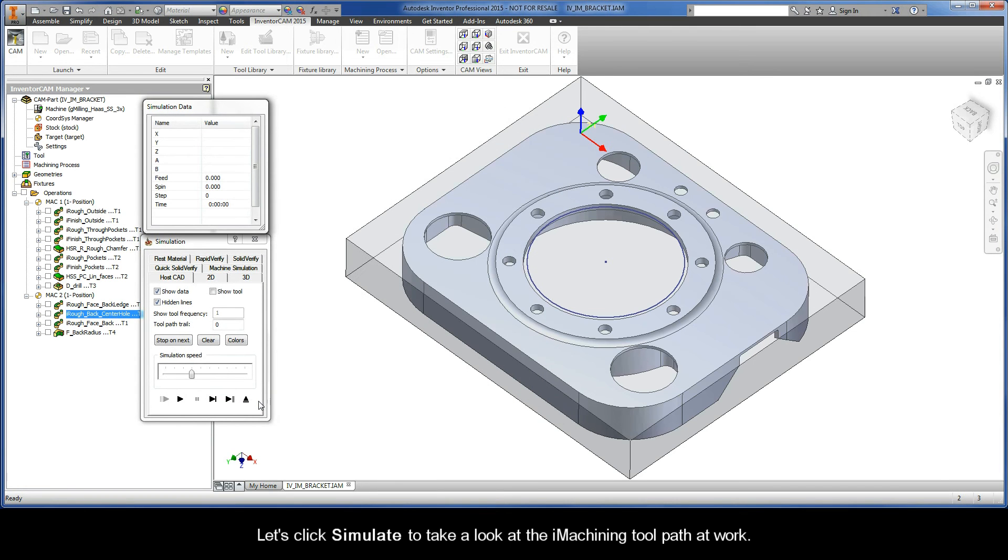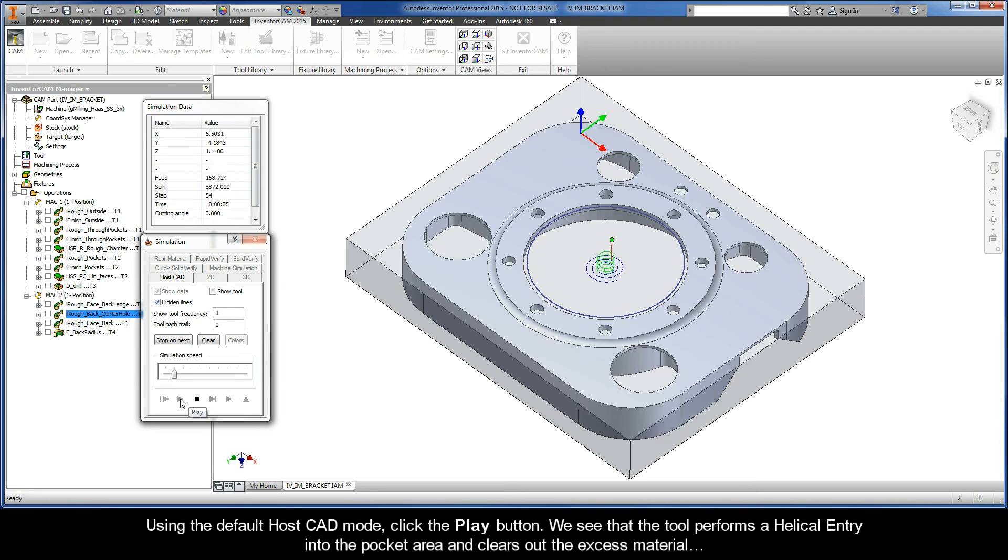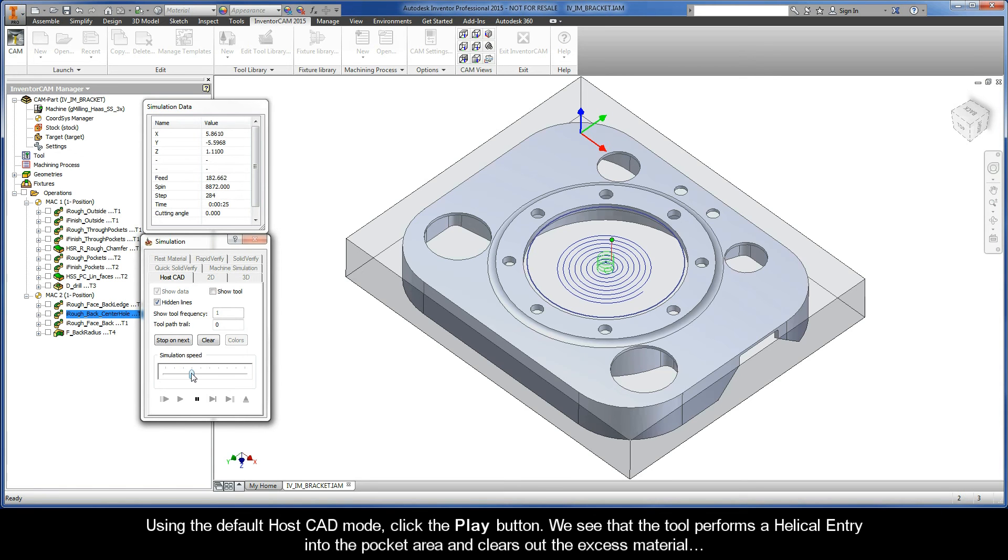Let's click simulate to take a look at the iMachining toolpath at work. Using the default HostCAD mode, go ahead and click the play button. We see that the tool performs a helical entry into the pocket area and clears out the excess material.